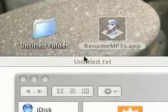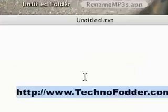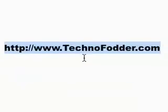So thanks so much for listening. And again, check out all of my podcasts at technofodder.com.